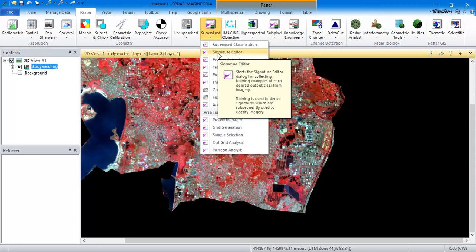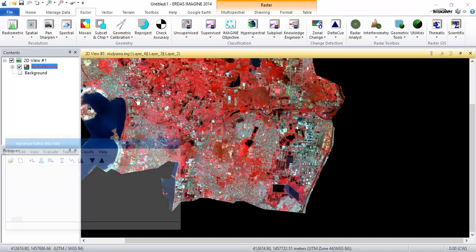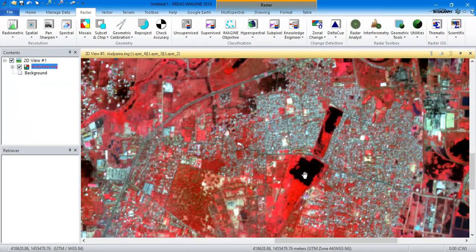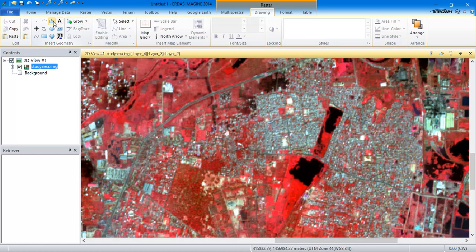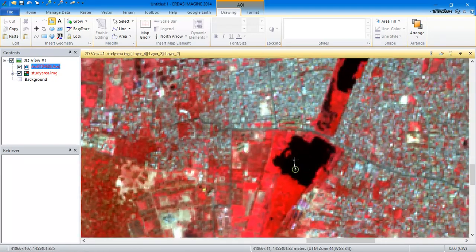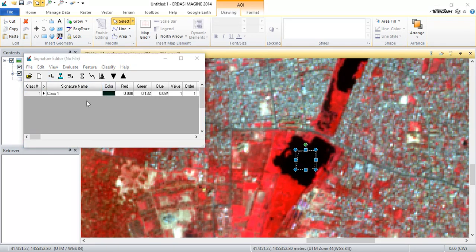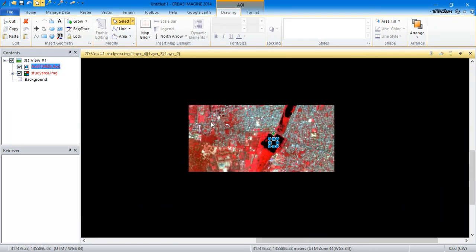For example, if we take this water body and go to the option Drawing and select the polygon tool, what it does is when I am marking this water body it takes its signature, which I am going to put into the Signature Editor. This is the option for inputting the signature which is taken from the AOI — that is from the polygon shape. I am just going to add it right here, so this is water.